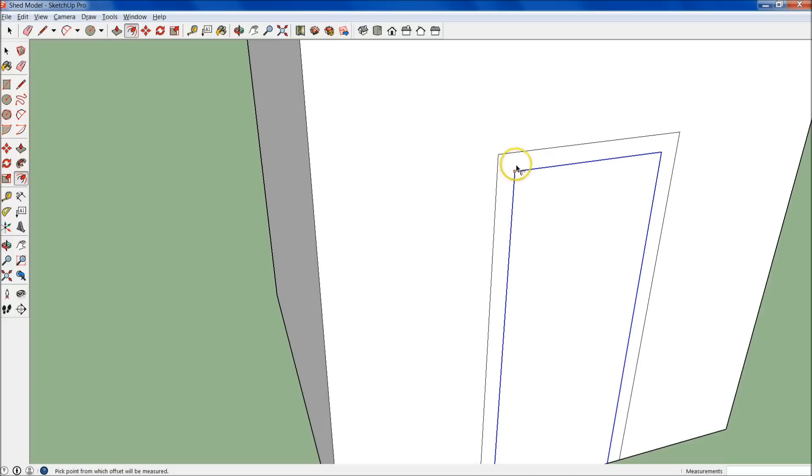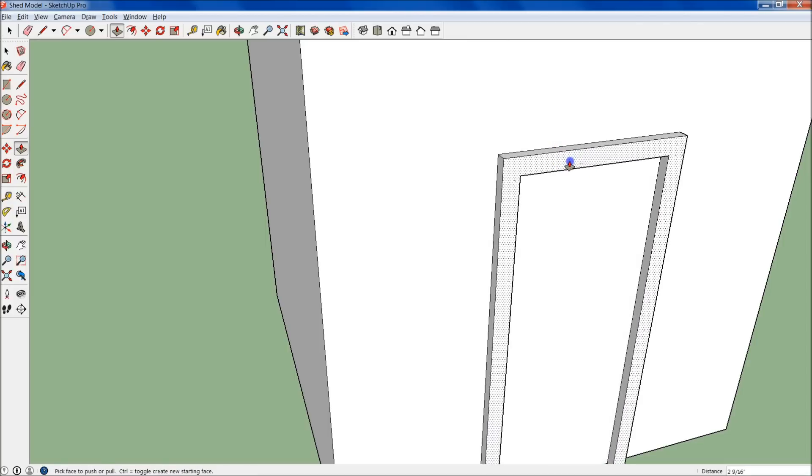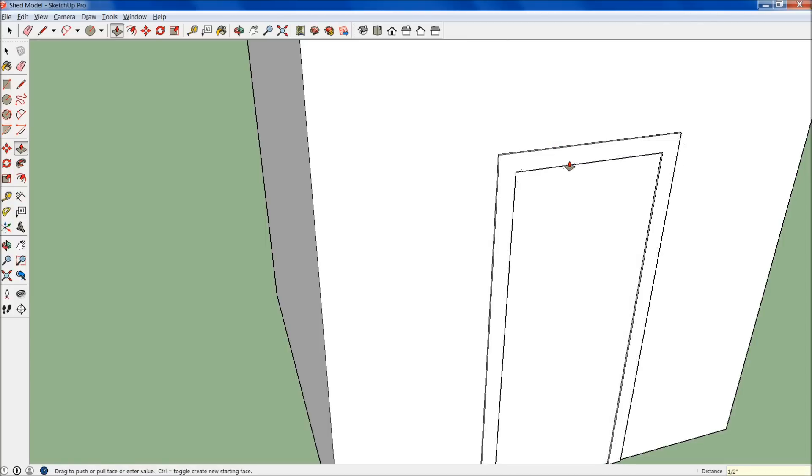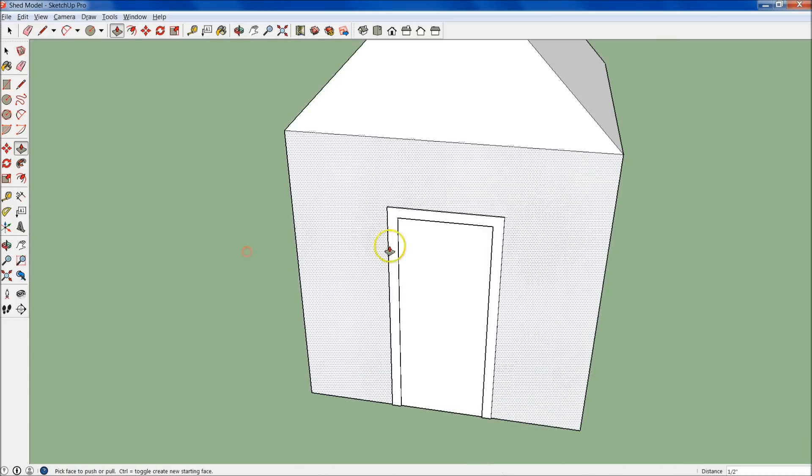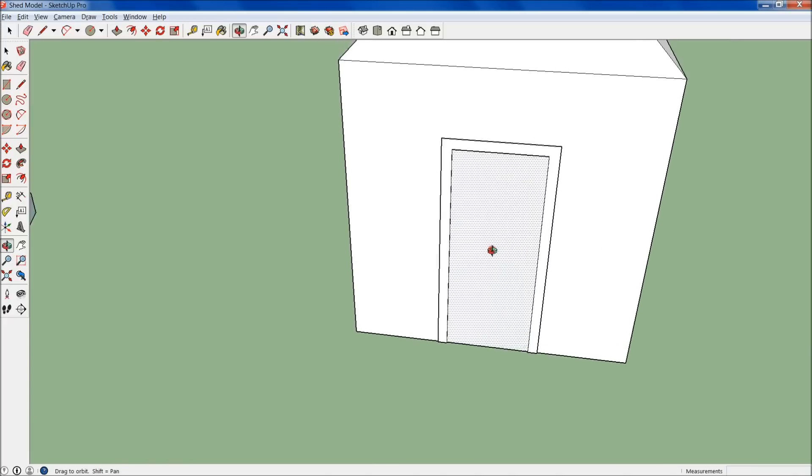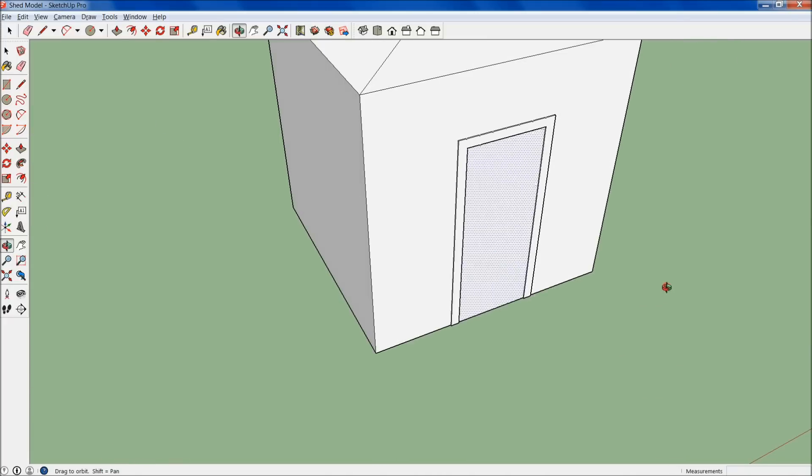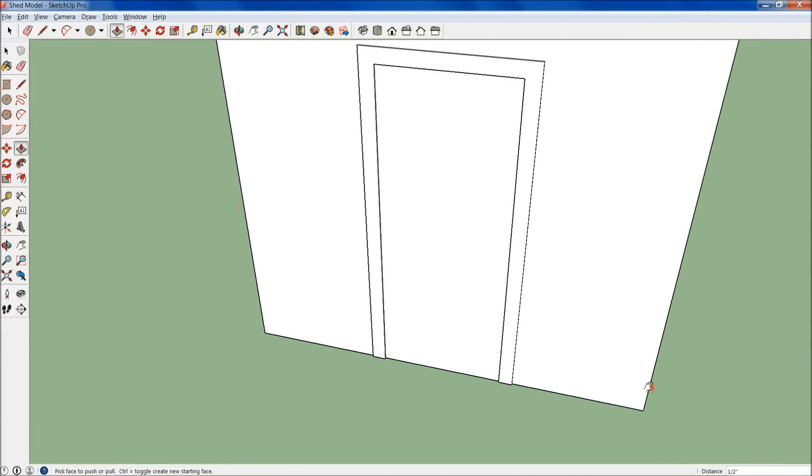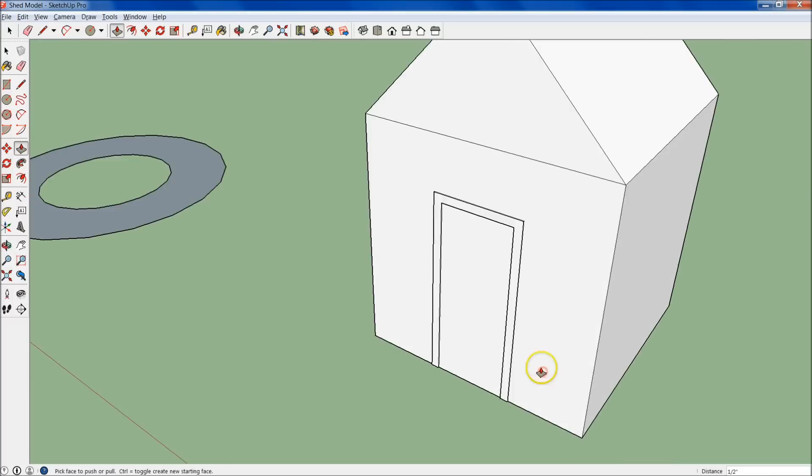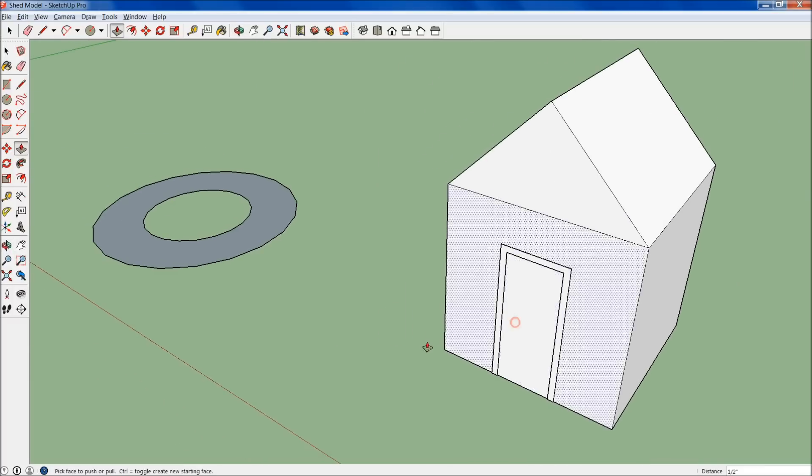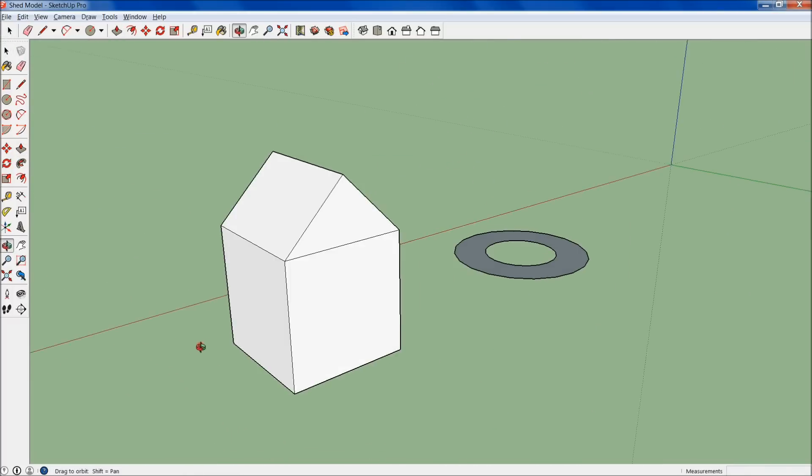Let's bring out the trim, not four inches, let's bring it out a half inch with our push-pull tool. Just grab that right there, and we'll just bring it out a half inch. Alright, looks good. So a half inch, remember, is just .5. You don't have to type in the actual inch symbol.